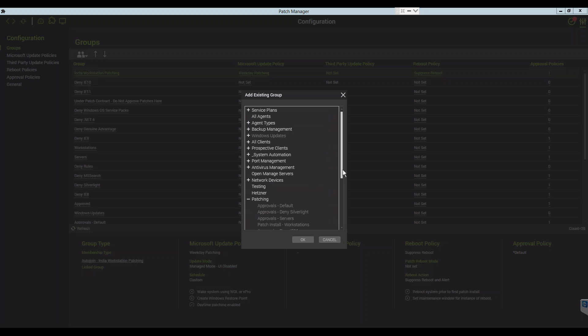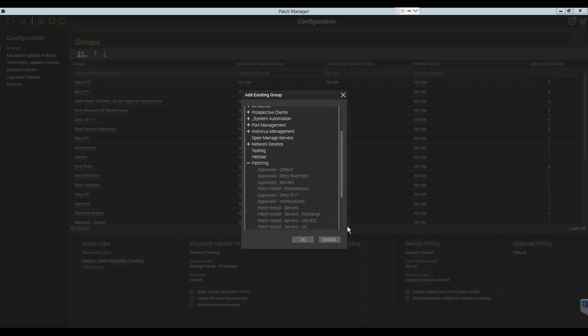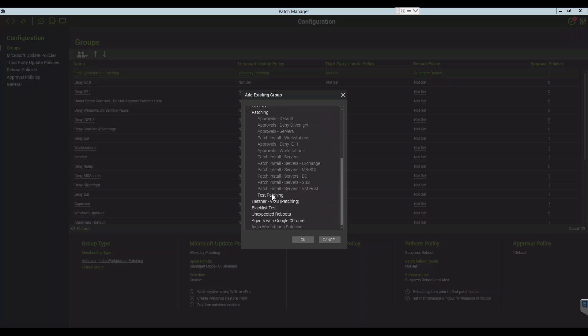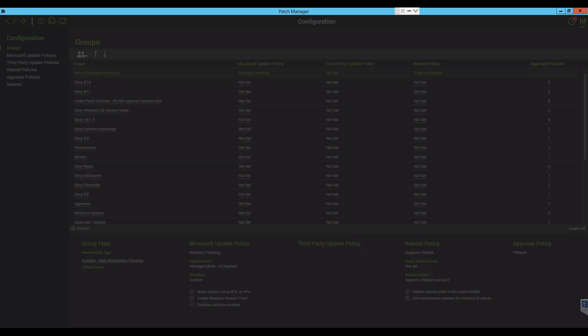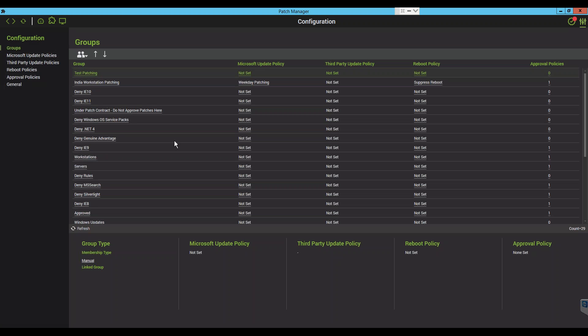We will be adding a group called Test Patching. Just highlight the group you want. You can only import one at a time and click OK, and your new group will be available at the top of the group list.